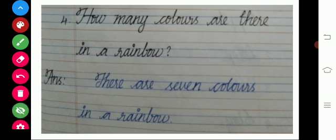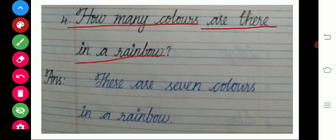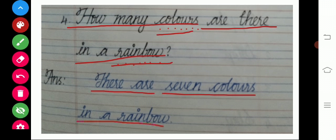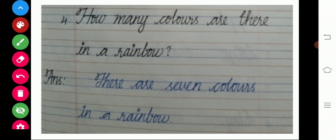Fourth question: how many colors are there in a rainbow? C-O-L-O-U-R-S — colors; R-A-I-N-B-O-W — rainbow. The answer is there are seven colors in a rainbow. S-E-V-E-N — seven colors in a rainbow.